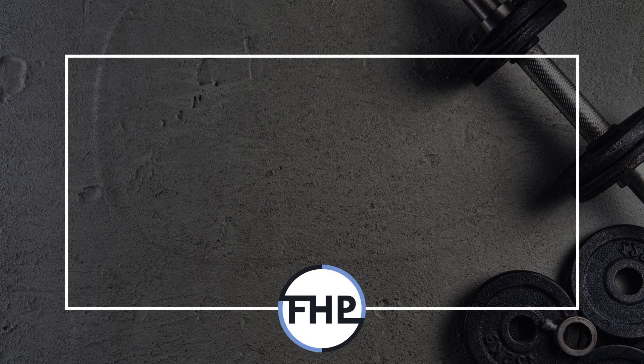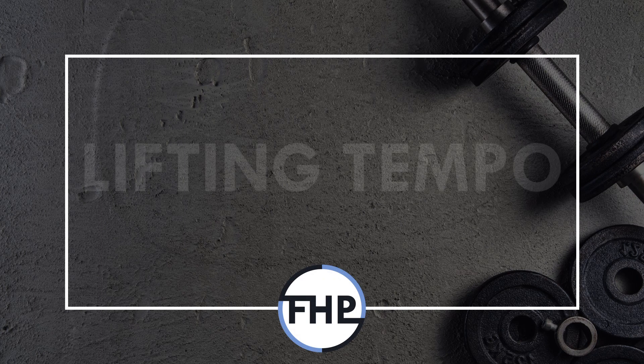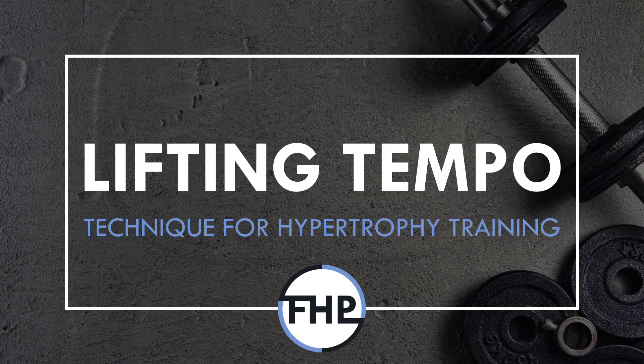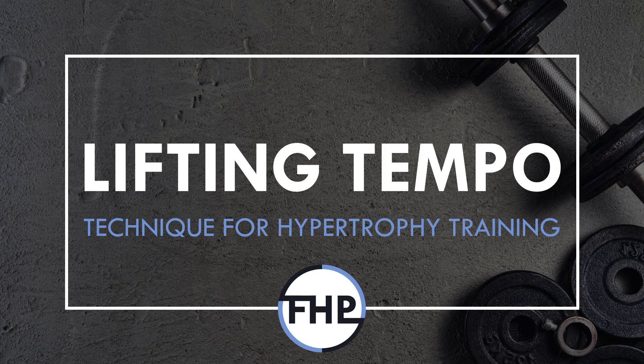Hi everyone, Peter here from Flow High Performance, and in this video we will cover what lifting tempo is best to maximize muscle growth.